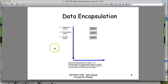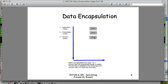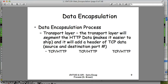Let's go back to our data encapsulation process. The top three layers — application, presentation, session — we refer to the data at this point as simply data, or more formally as application, presentation, and session protocol data units. Generically, these are just data — we're formatting it so the receiver understands 'give me your web page.' As encapsulation occurs, it gets passed down to the transport layer.